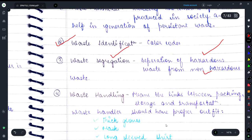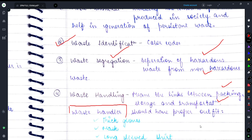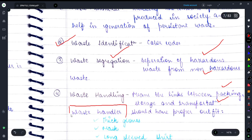For waste handling, there is a person whose job is to handle the waste — called the waste handler. This person forms a link between storing waste, packing it, transporting it, and disposing of it at the proper location.